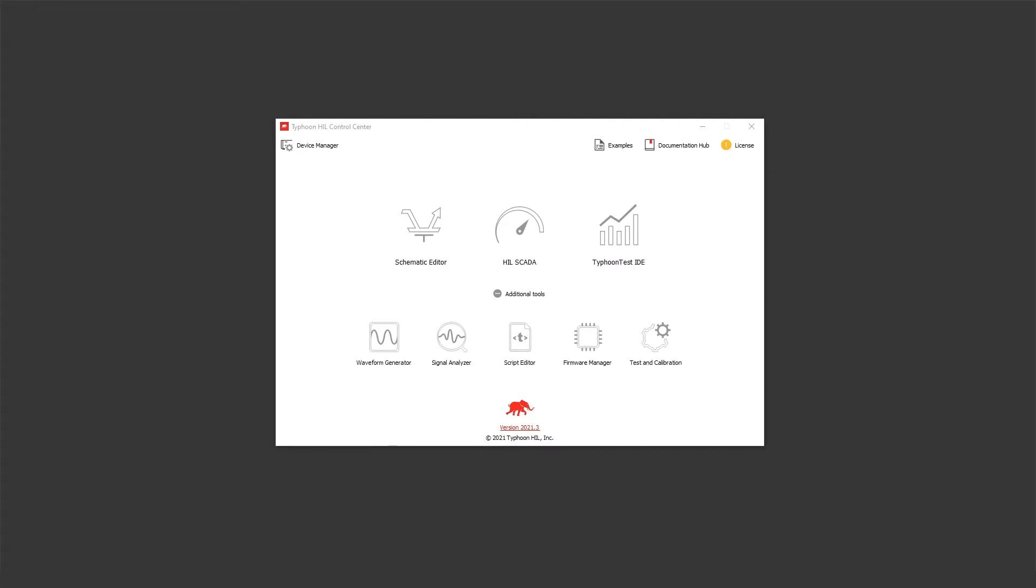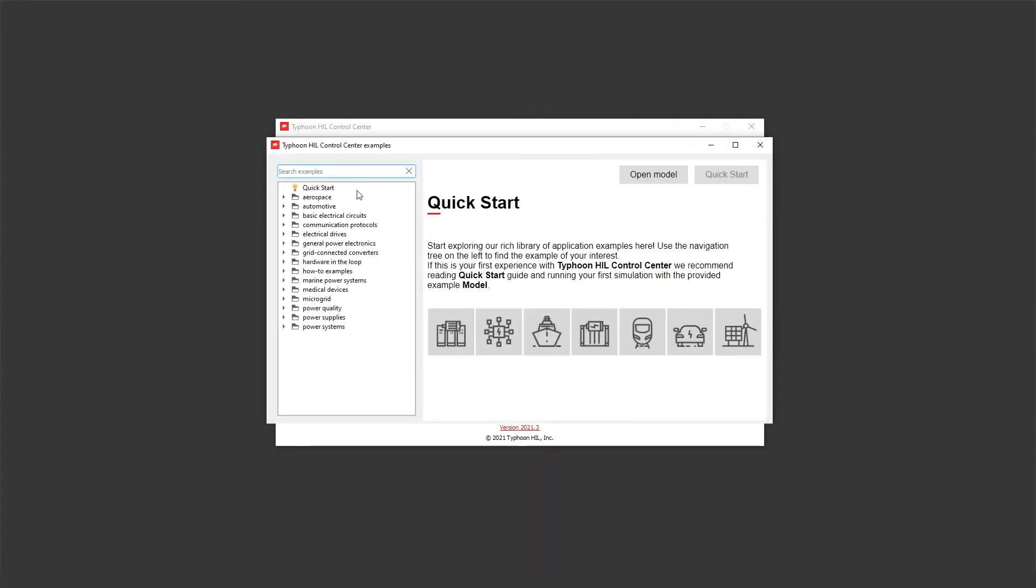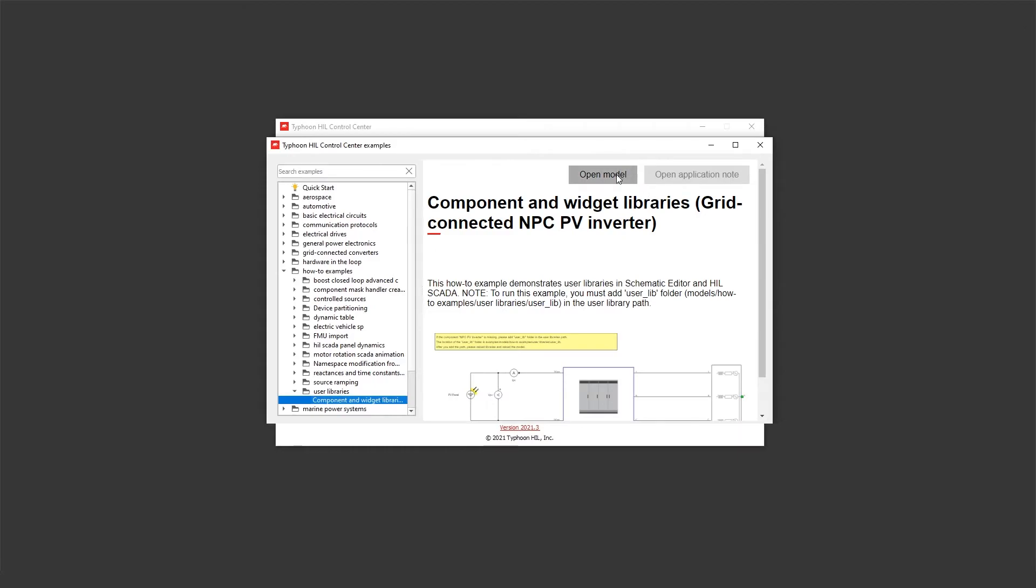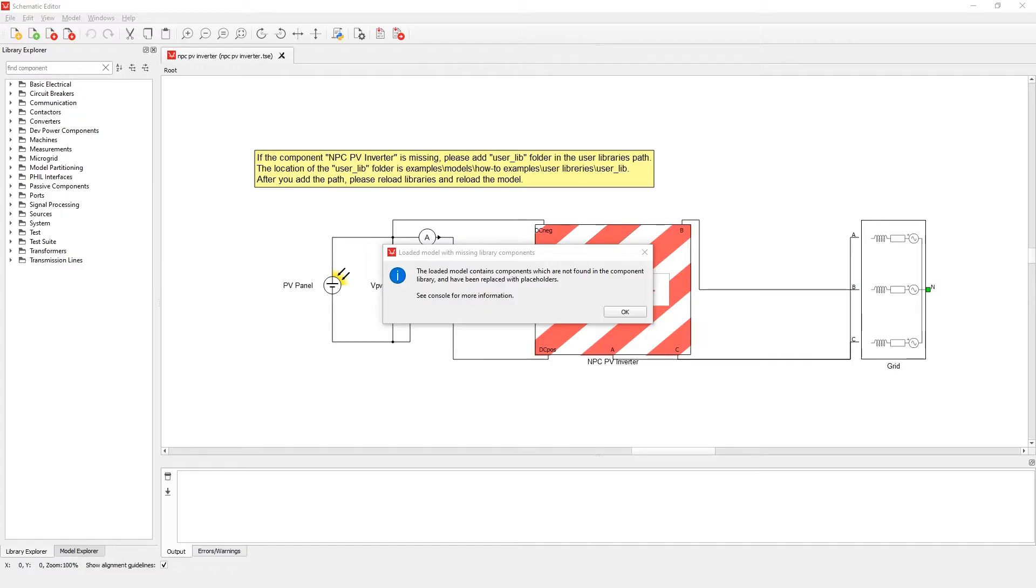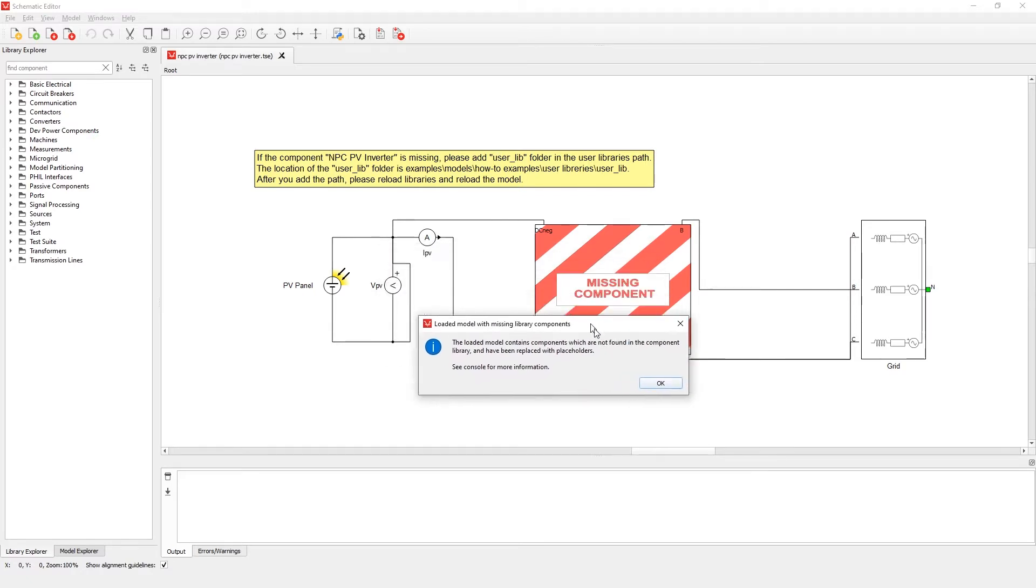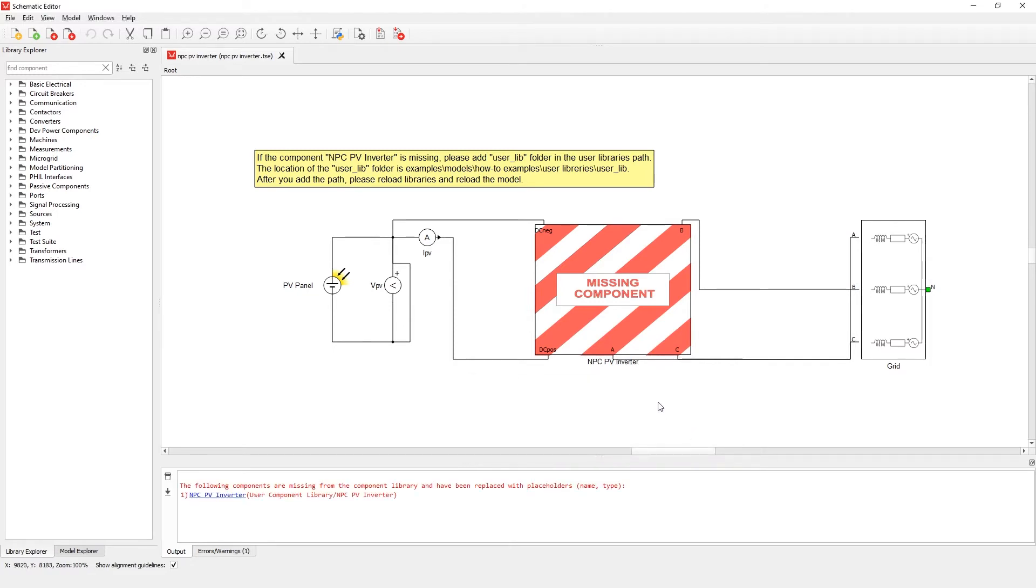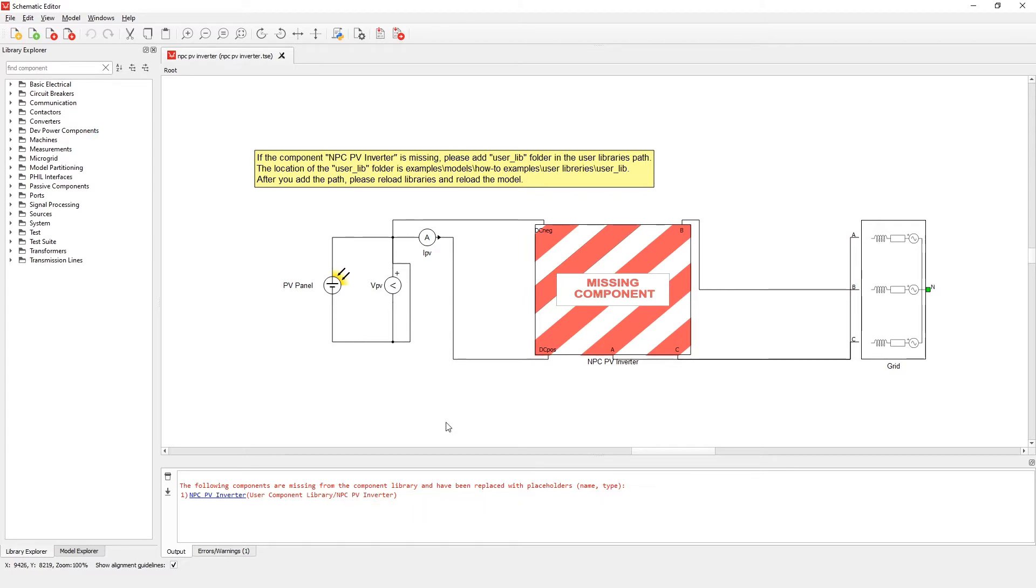For demonstration we will use our user libraries example. Let's open the model. The model consists of a PV panel, an NPC inverter, and a grid simulator. As you can see in the model, the NPC PV inverter component is missing. The reason for this is that this component is actually a user modified NPC PV inverter component saved in the user component library.